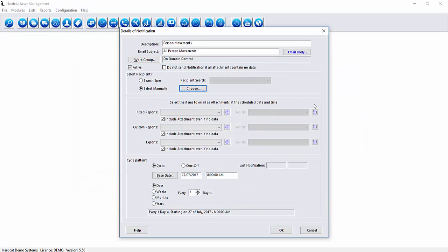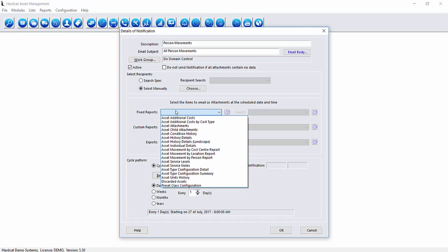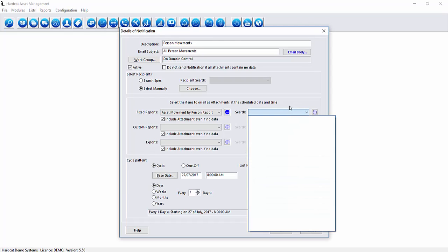The report we need to assign to this notification is the fixed report asset movements by person report. With this report if we don't apply a search result it will be all movements since the first day of the system. If we want a shorter time period we can apply a saved search to this.